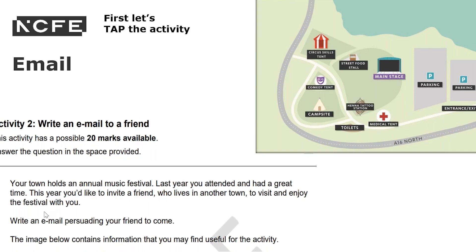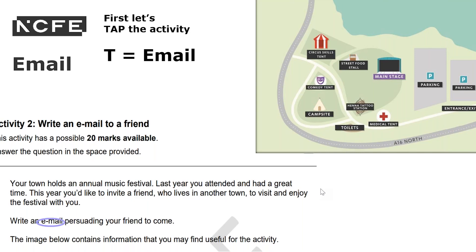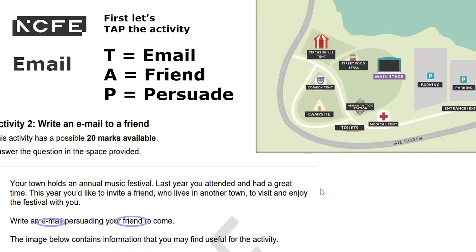So to TAP the text: you know the text type is an email, you know the audience is a friend, and the purpose is to persuade. So: email, friend, and persuade.